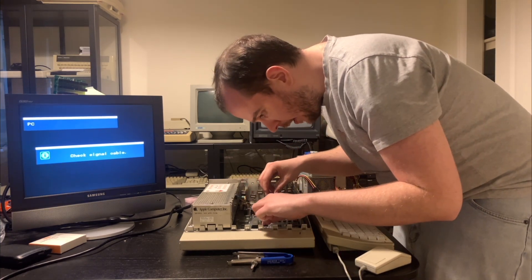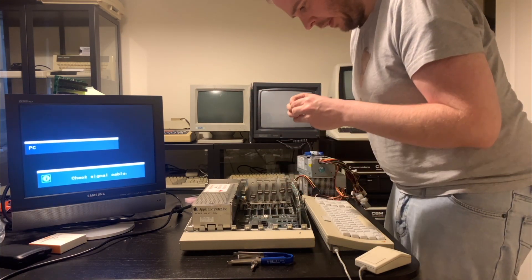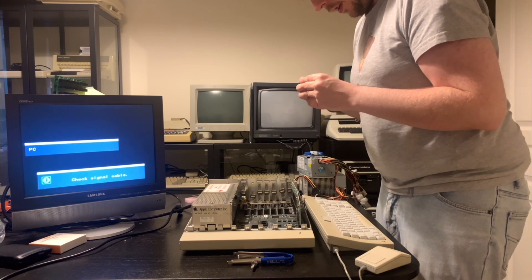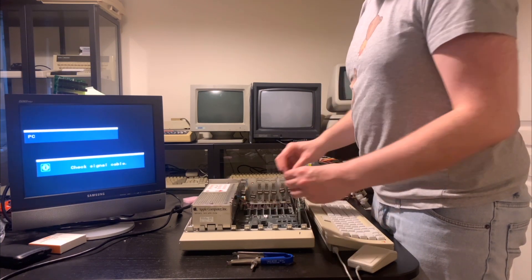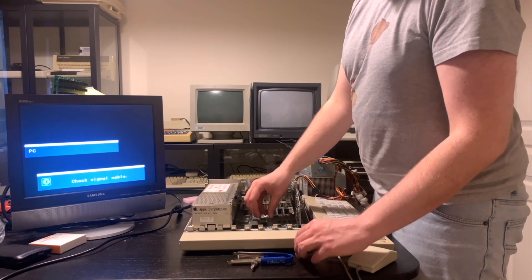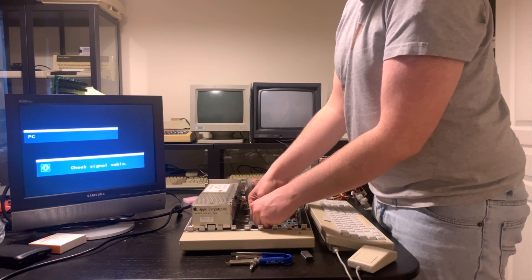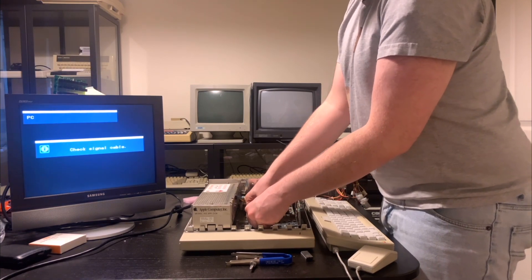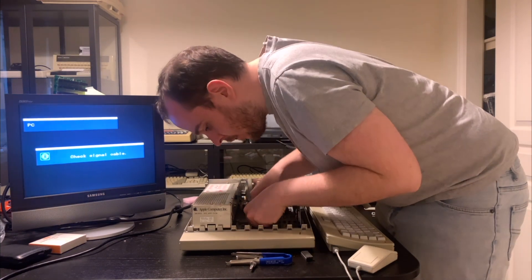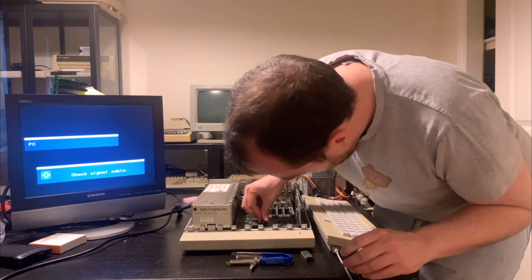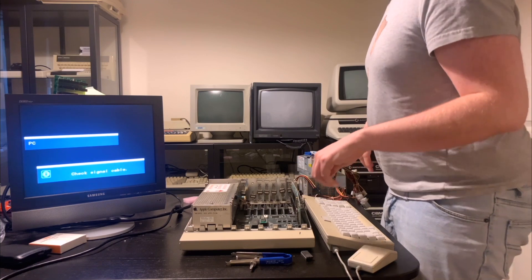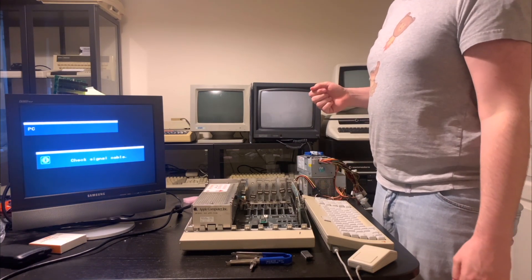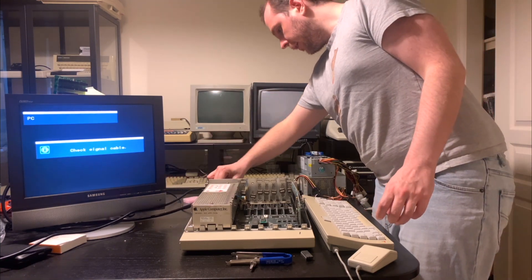Now looking at this, I'm trying to figure out which way it goes. It's unfortunately not clear. Yeah, I think it was this way. Okay, well, that's that installed. So now let's just plug the power back in.